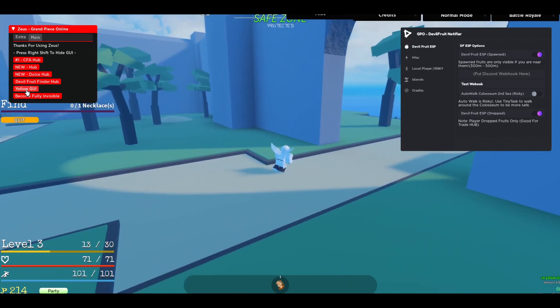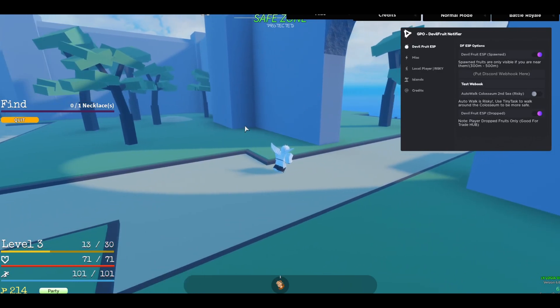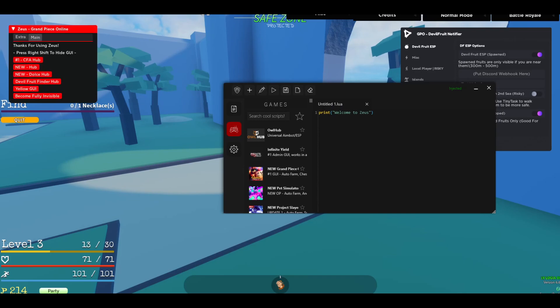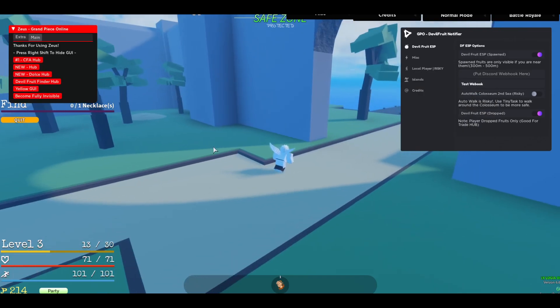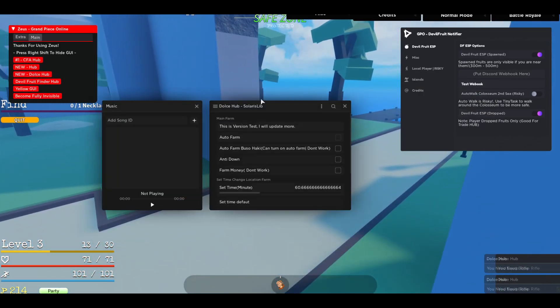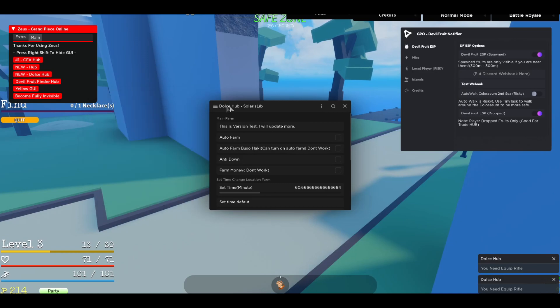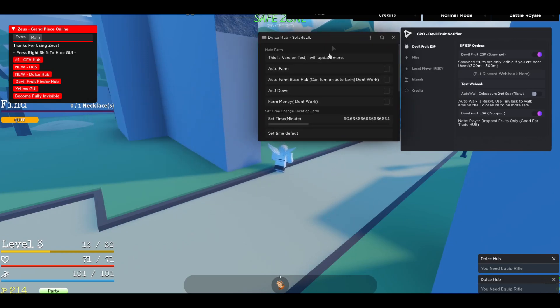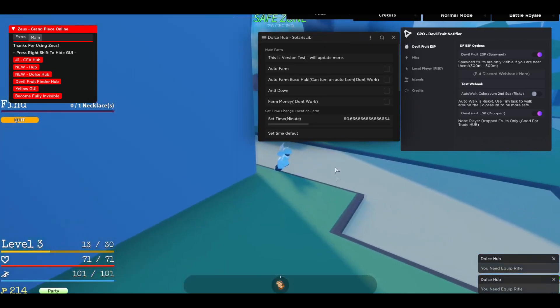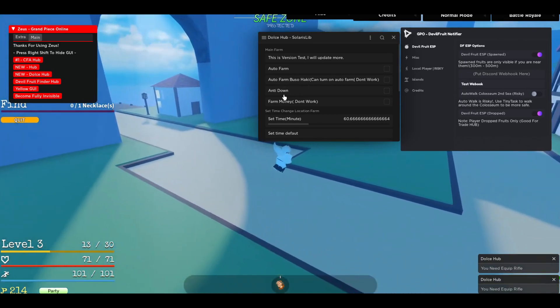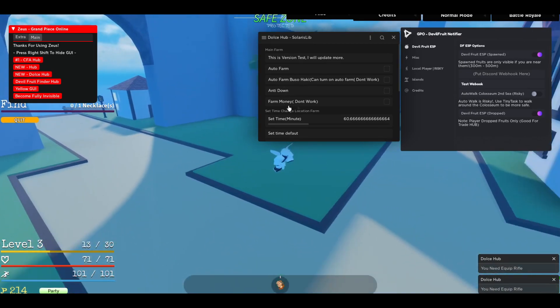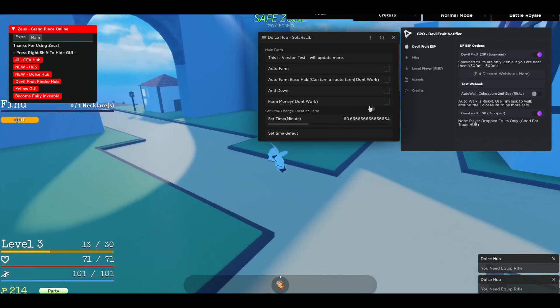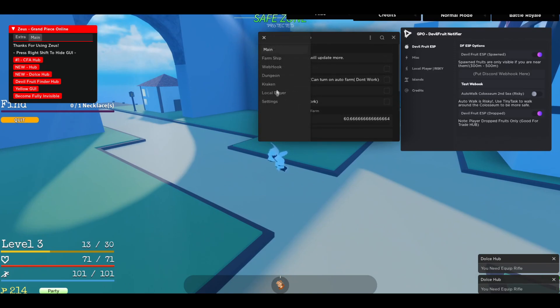Let me open the Yellow Hub real quick. Let me open the Dolce Hub real quick. If you can see, this is also a pretty cool one. This has like auto farm, auto farm buzo, anti-down, fake money, but it doesn't work. I'm not sure. But it has a lot more options.